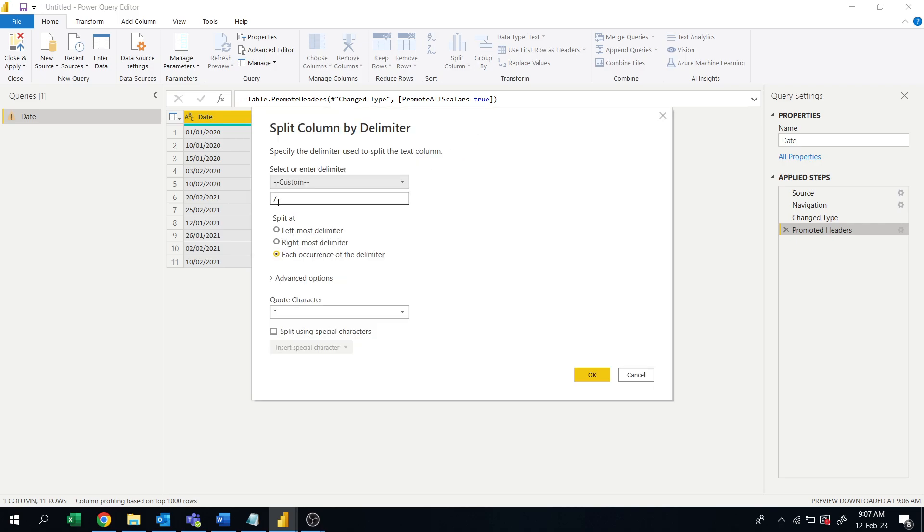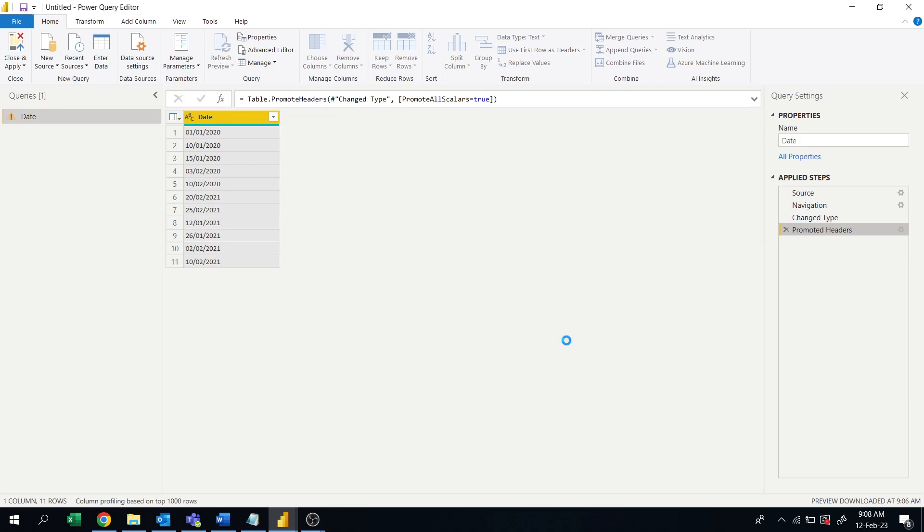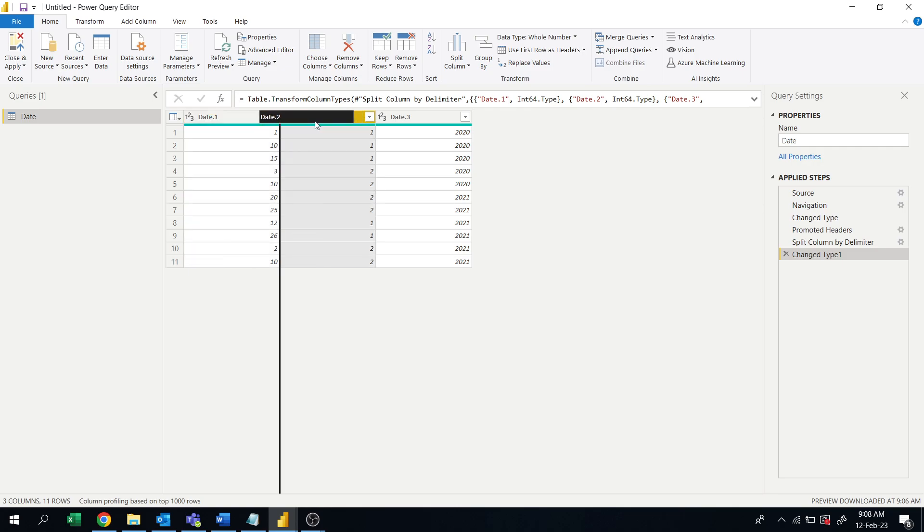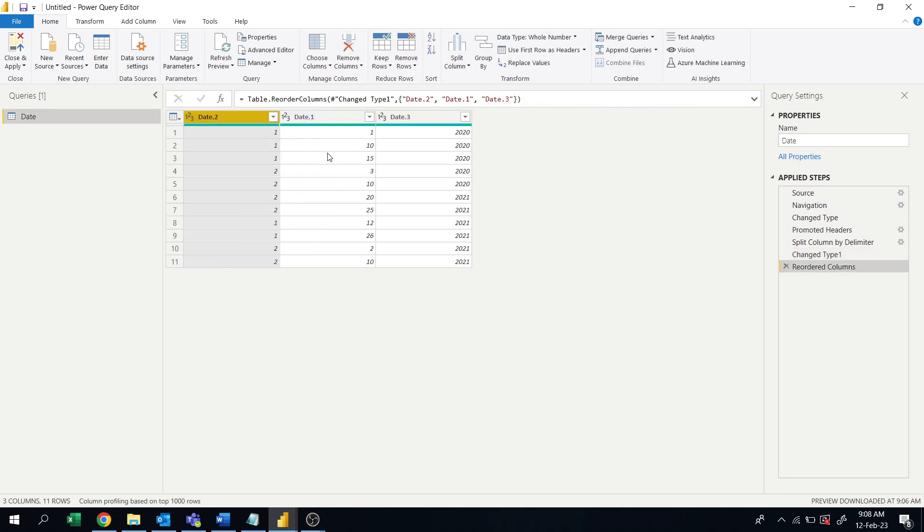So custom and slash as delimiter, then it will split into the three columns. Then swap this month column and date column, okay. Bring this to the left and this to the middle.